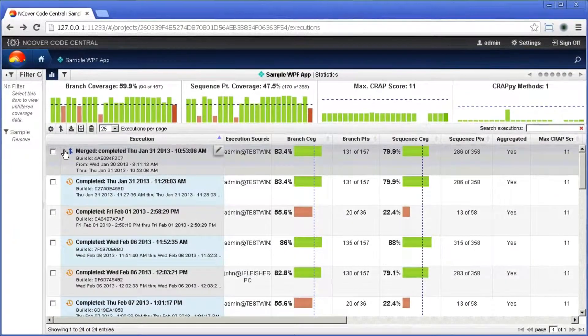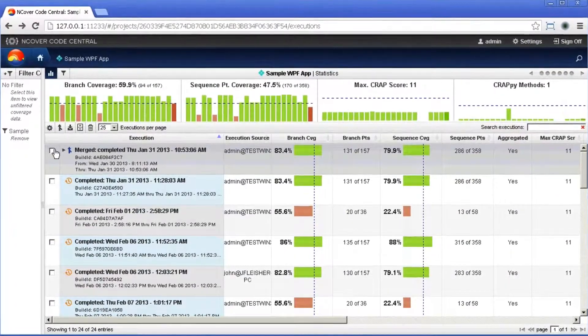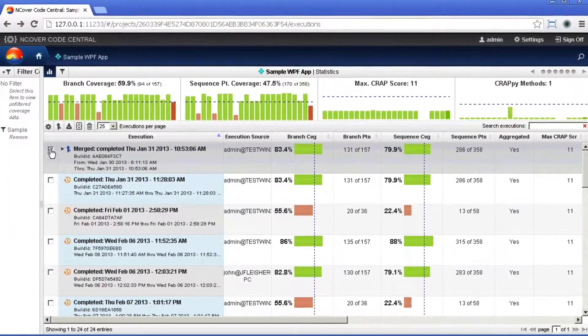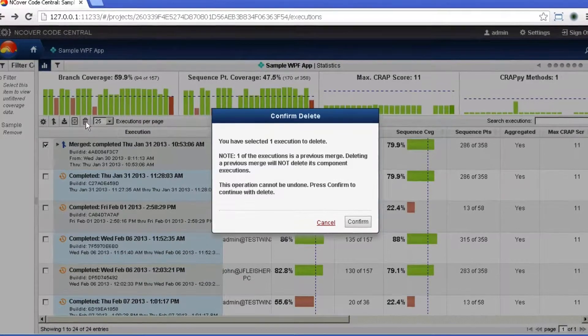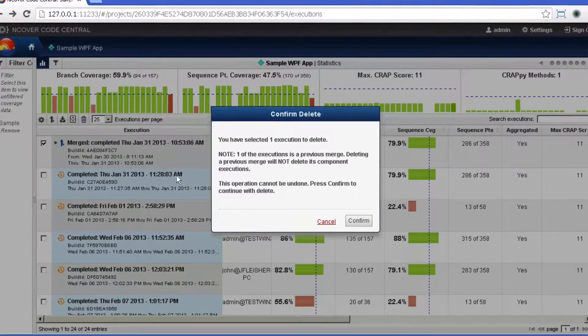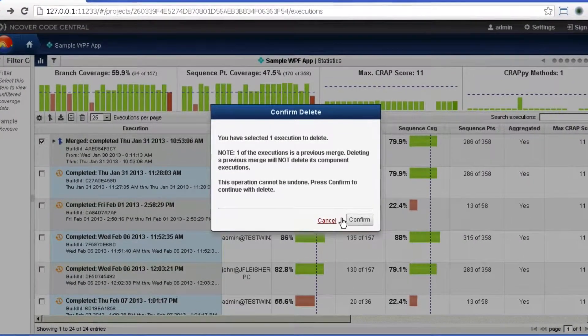If you want to undo a Merge, simply select the Merge by clicking on the box to the left of the caption and then select Delete on the toolbar.